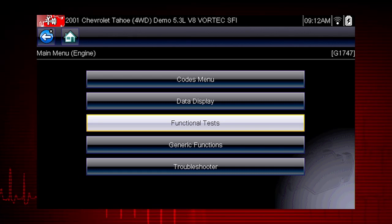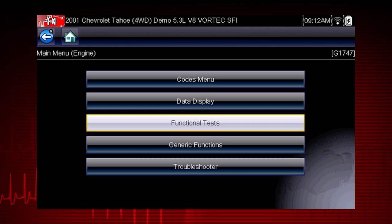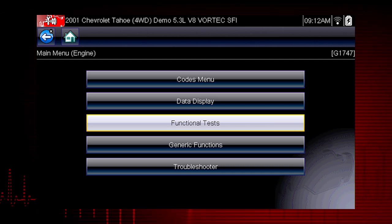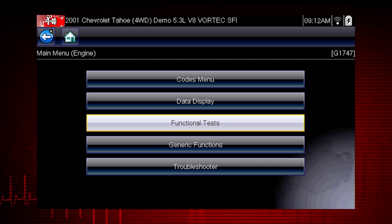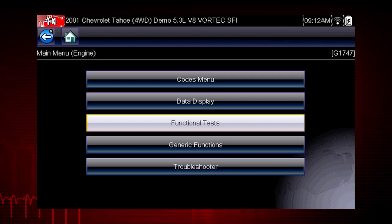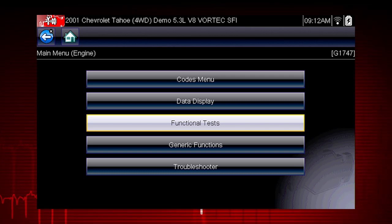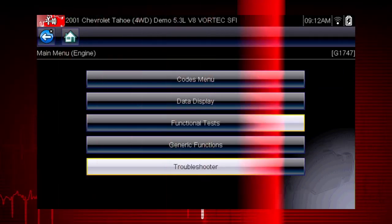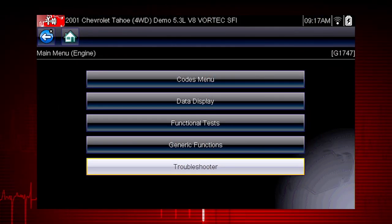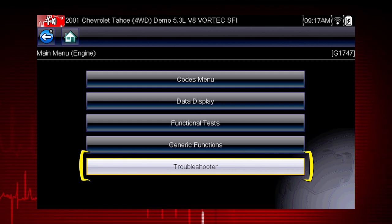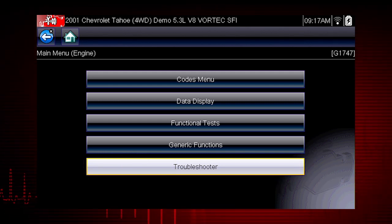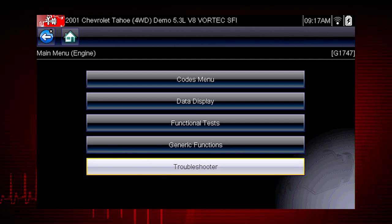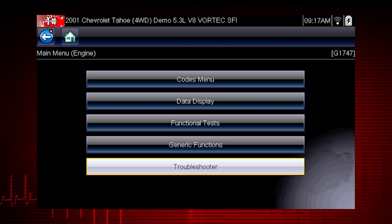Functional tests let you override the vehicle controller to take control of a system and determine if the vehicle responds properly or not. Functional tests are a powerful companion to Troubleshooter, which often refers you to perform a functional test to verify a suspected issue.